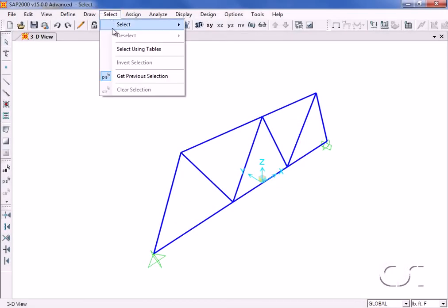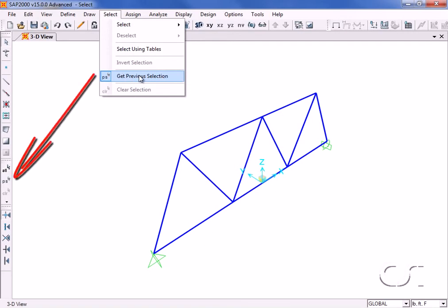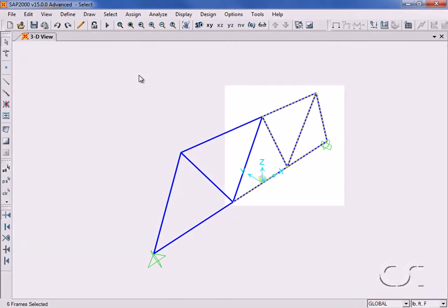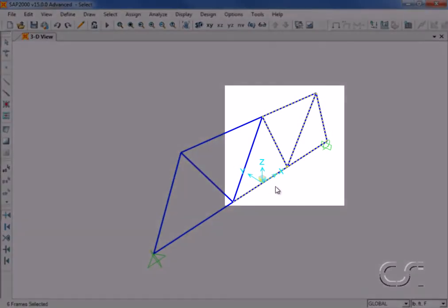A very useful select is the get previous selection command, which also shows up on the toolbar. Clicking this command simply selects the same objects from the previous selection.